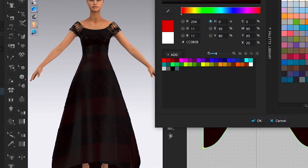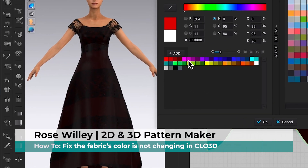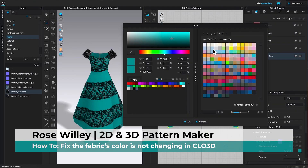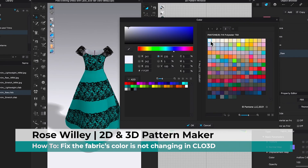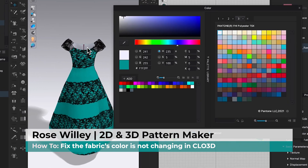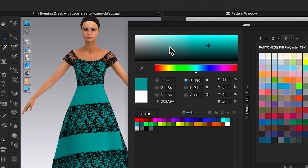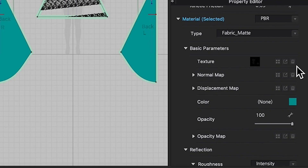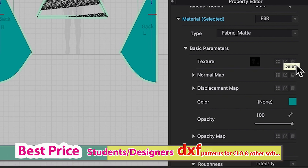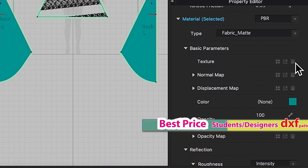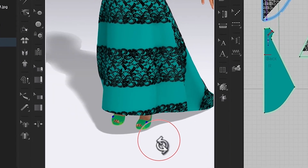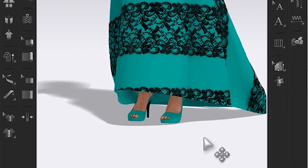Why is the fabric color not changing in Clo3D? Here's a quick and easy way to fix it. I'm going to share some tips on how to fix the fabric color not changing in Clo3D. This tip allows you to not only change the color of the fabric but also change the color of the shoe.